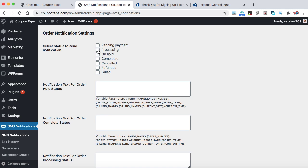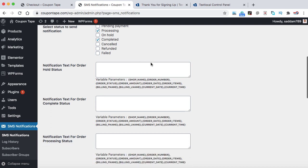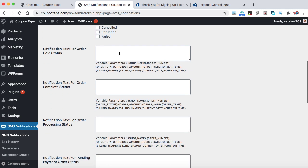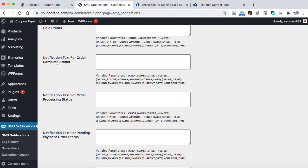Now let's scroll down. Here we need to select on what actions the SMS notification will be sent to. So I suggest you to select processing and completed. So when someone places an order, they will receive an SMS notification as well as once you complete the order, the SMS notification will be sent too. Now here we have certain boxes where we can provide custom messages. This box is for orders which are under hold status. Here we have complete status box and processing. Now just below it, you can see these variables.